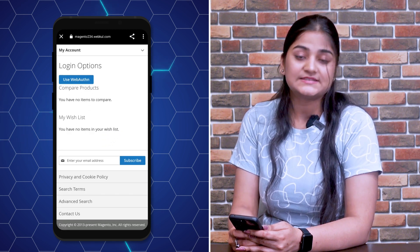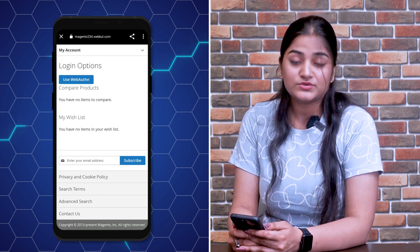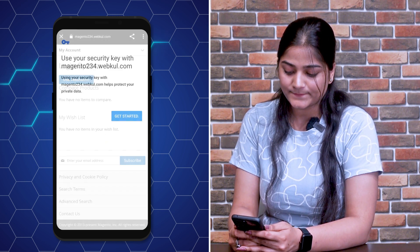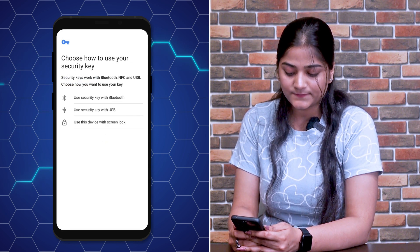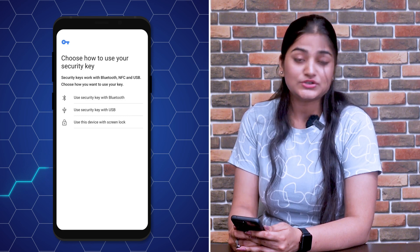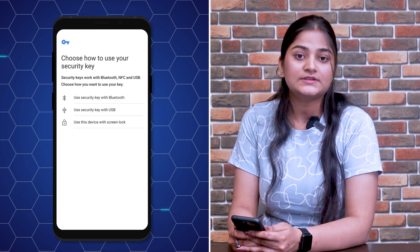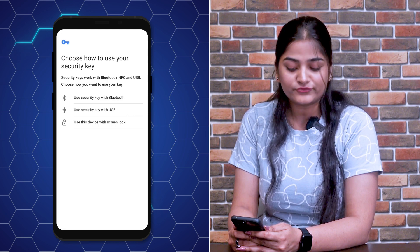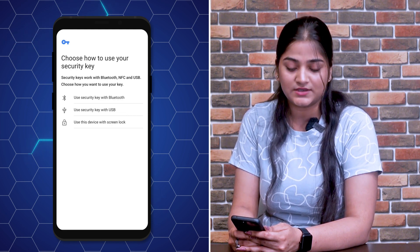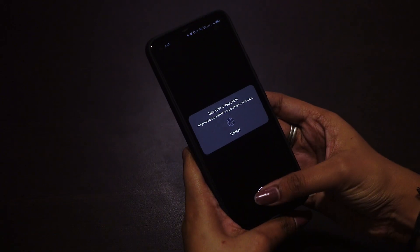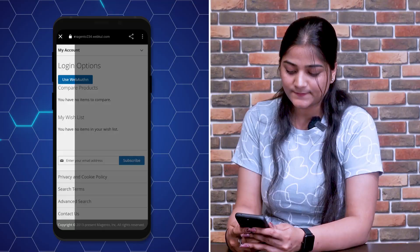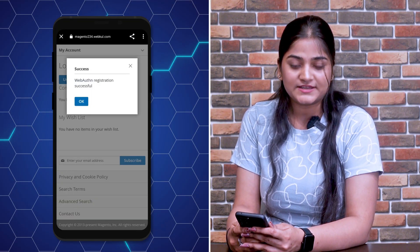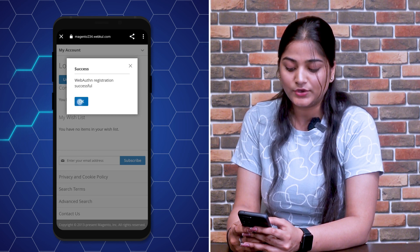Now this option is there: Use Web Authentication. You need to click on Use Web Authentication. Click Get Started — you have three options: Bluetooth, USB, and Screen Lock. I'm going to use this device with Screen Lock. Click on it and use your fingerprint. There will be a pop-up saying 'Web Authentication Registration Successful.' Click OK.